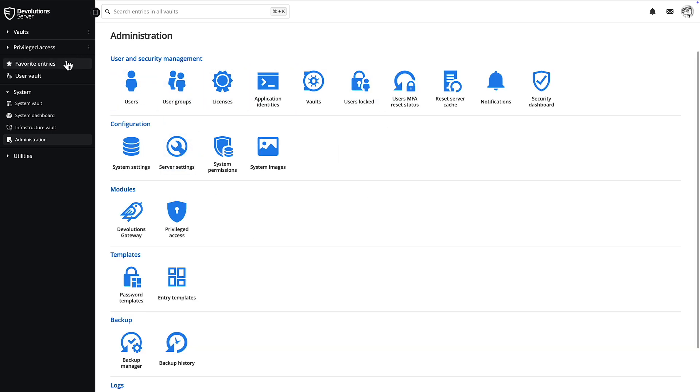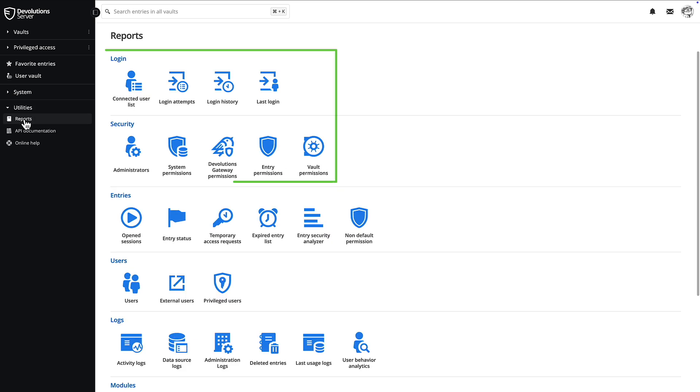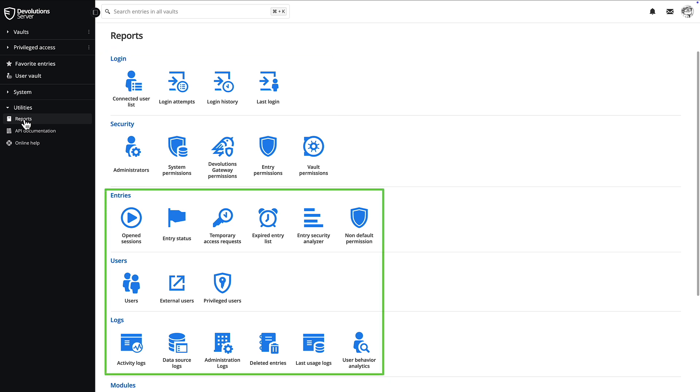Back over to the left, under the utilities dropdown, you'll find the reports section. This is where you'll find login, security, entry, user reports, and logs to see exactly what actions have happened on your Devolution server.